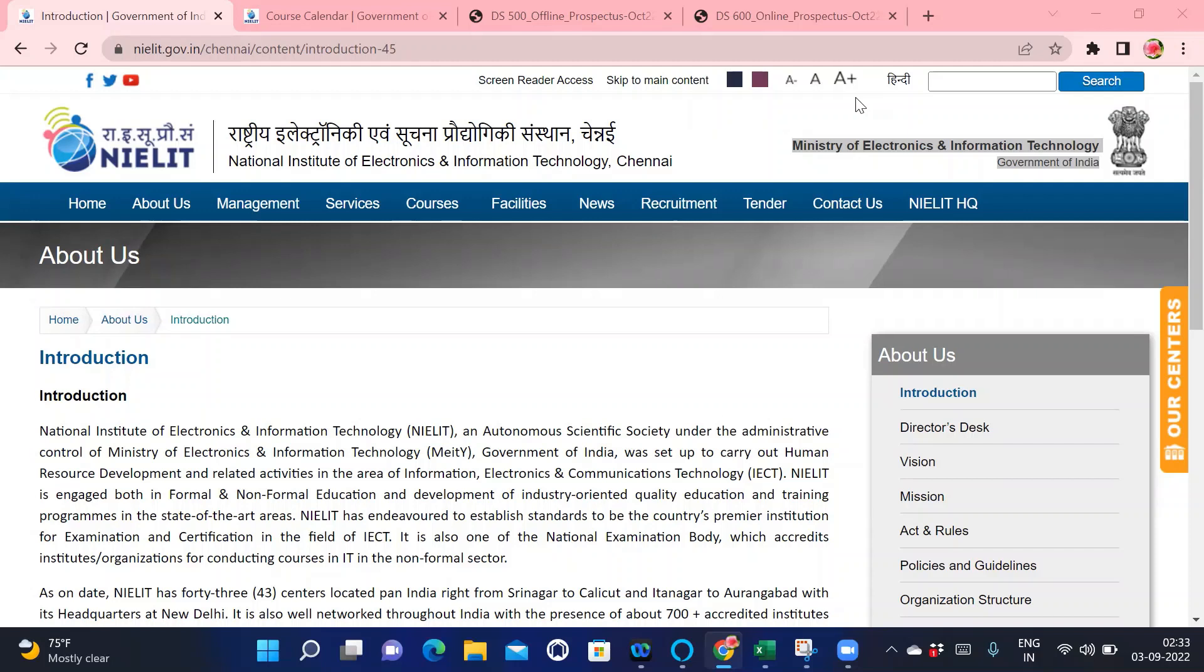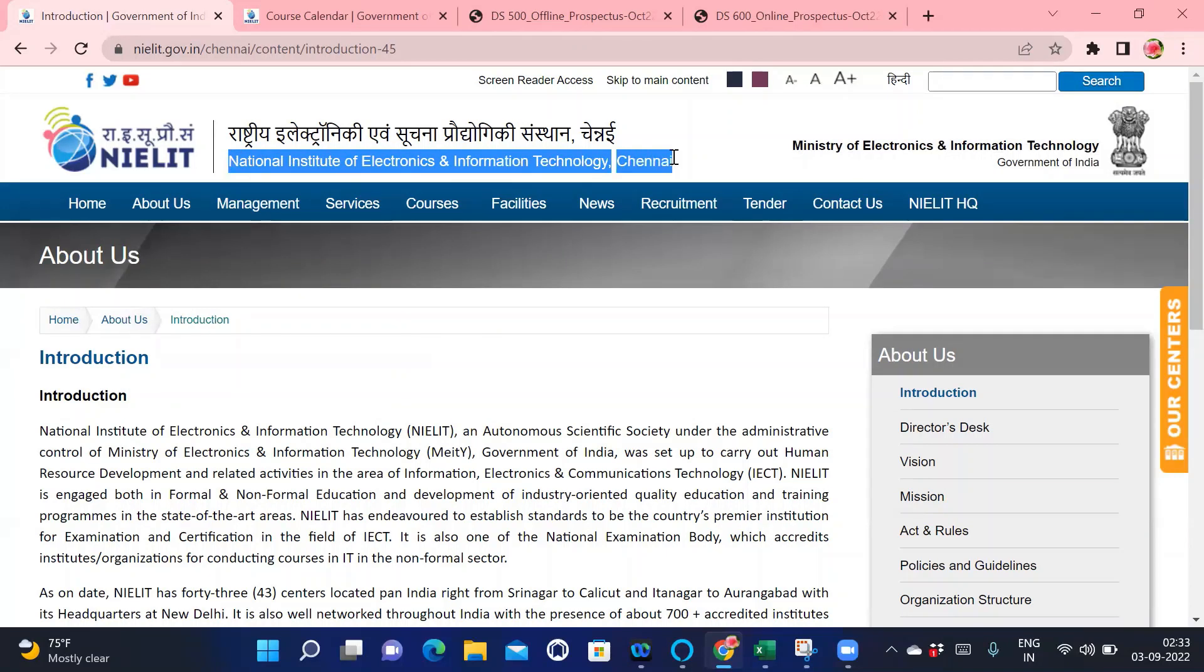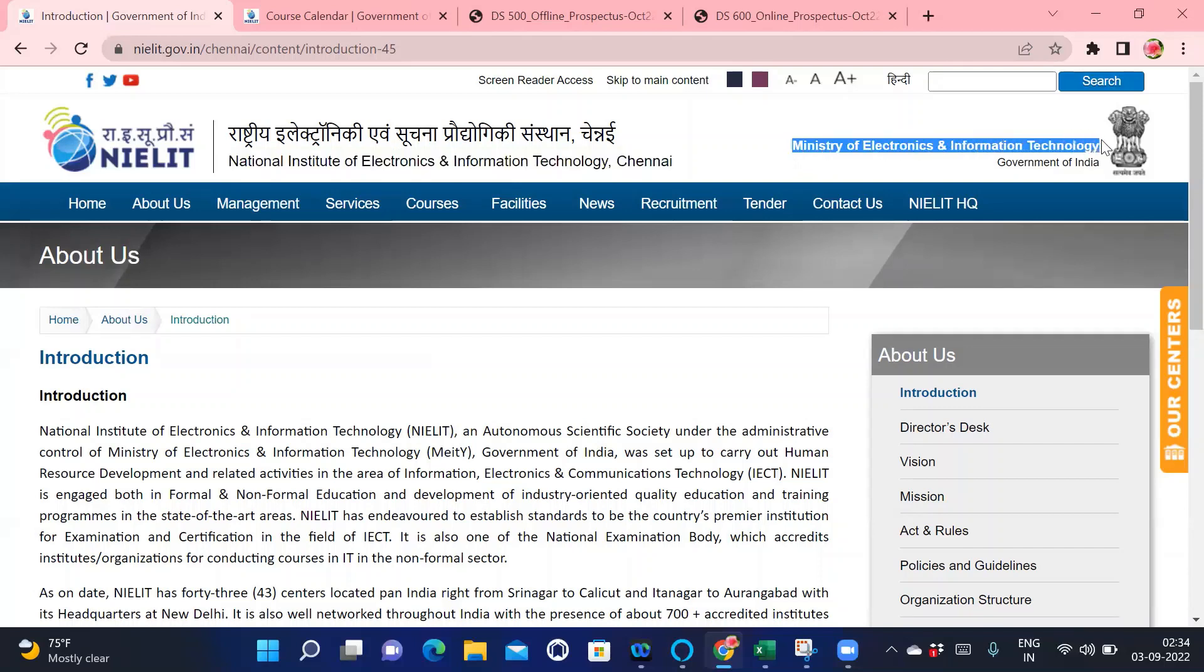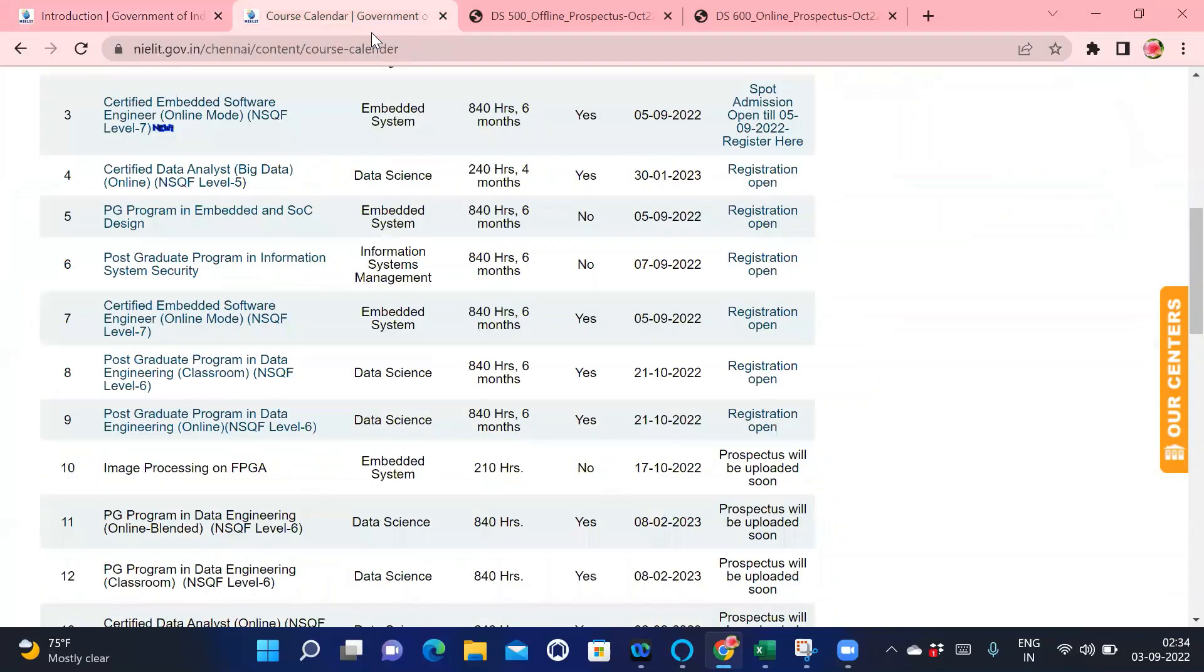The full form of NIELIT is National Institute of Electronics and Information Technology Chennai. This is one of the colleges running under the Ministry of Electronics and Information Technology, Government of India. This is the biggest advantage of doing a PG program from NIELIT Chennai. If you want more information about NIELIT Chennai, I have given the link in the description box. Please refer to that link, you will get more information about NIELIT Chennai.